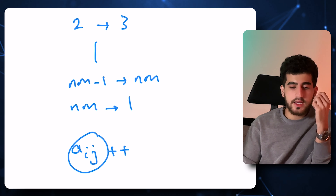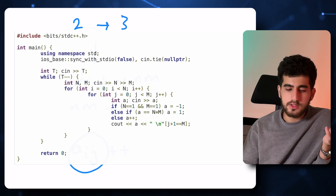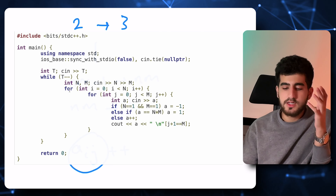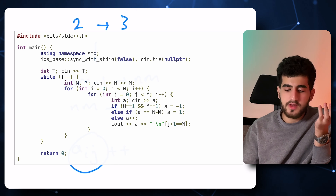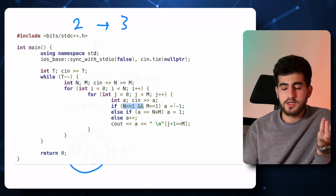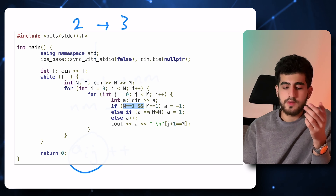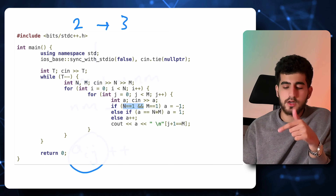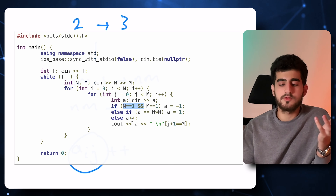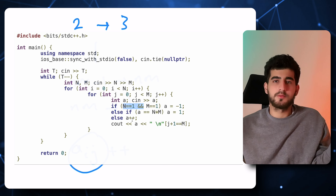A good code that shows this is from Echnerwala. It says that for each one of them, if n and m were both equal to 1, the answer is minus 1. Otherwise, if a was equal to n times m, a is going to be equal to 1. Otherwise, a++ and output a. That's all about problem A.